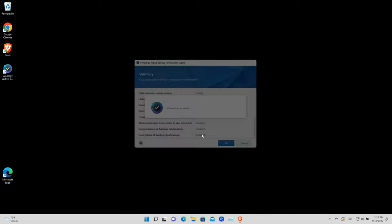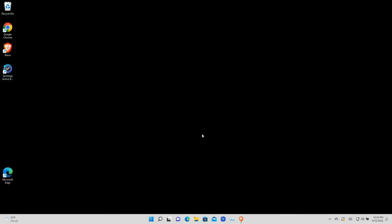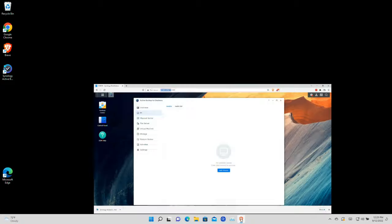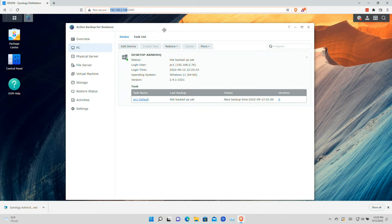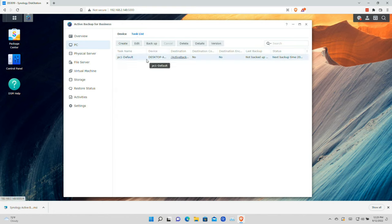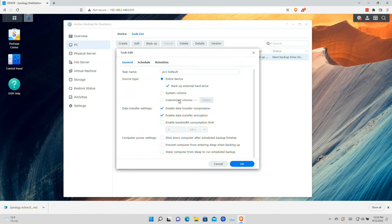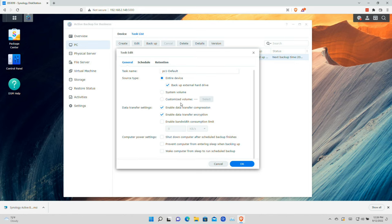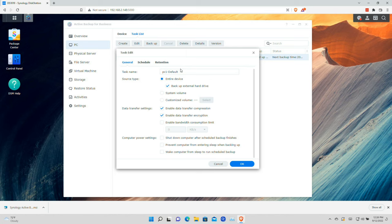I'm going to click OK and the agent is going to go away but it will be running down in the system tray. Now that we have the software installed we jump back to our Synology desktop and as you can see it's picking up this PC and it's ready to go. I can start the first backup or dive into the task list to see exactly what is going to get backed up.